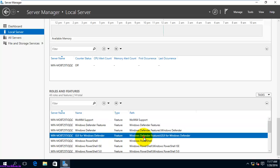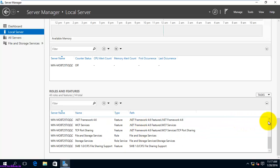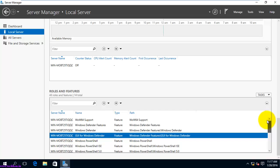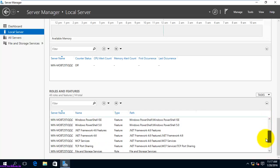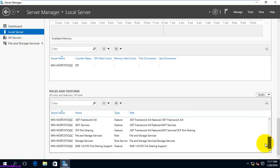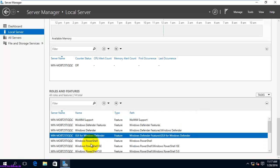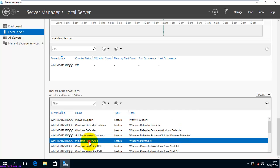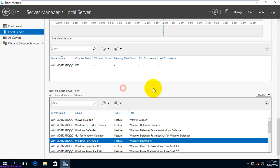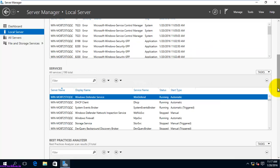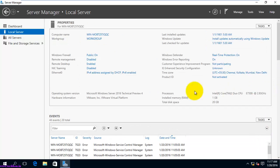You can also see the roles and features installed on this system. Some roles and features are installed by default. For example, if you want to remove PowerShell, you can right-click and choose to remove the role or feature. This covers all the local server details available in this tab.